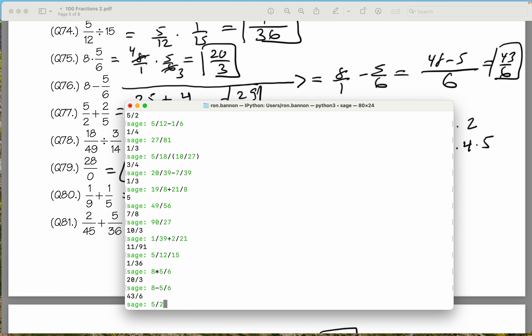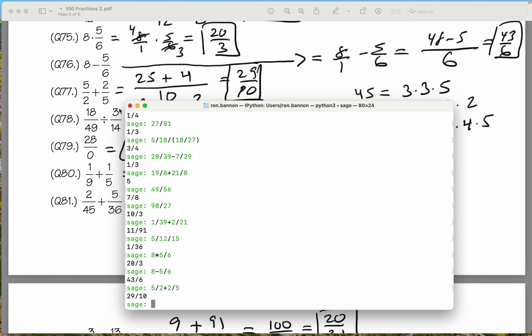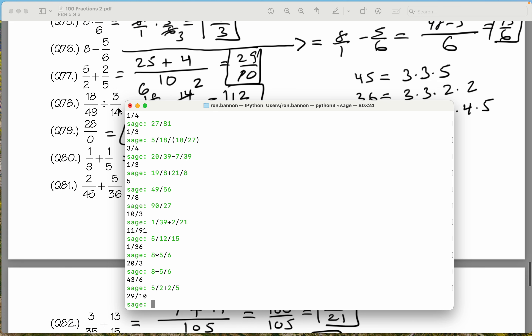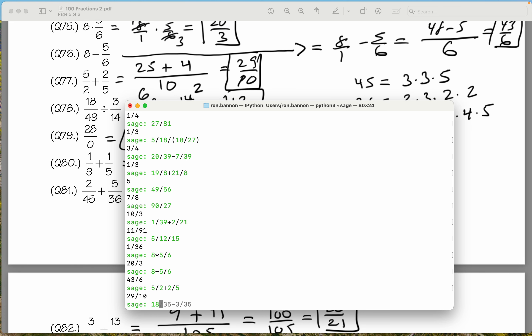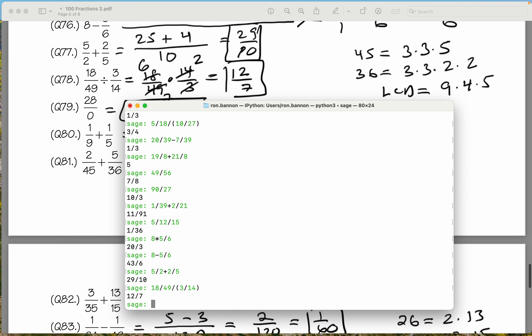The next one is 5 over 2 plus 2 divided by 5. What do you get there? You get 29 tenths. Let's do the next one: 18 divided by 49, dividing by a fraction in parentheses, which is 3 fourteenths. What do you get there? 12 sevenths. I did fine.